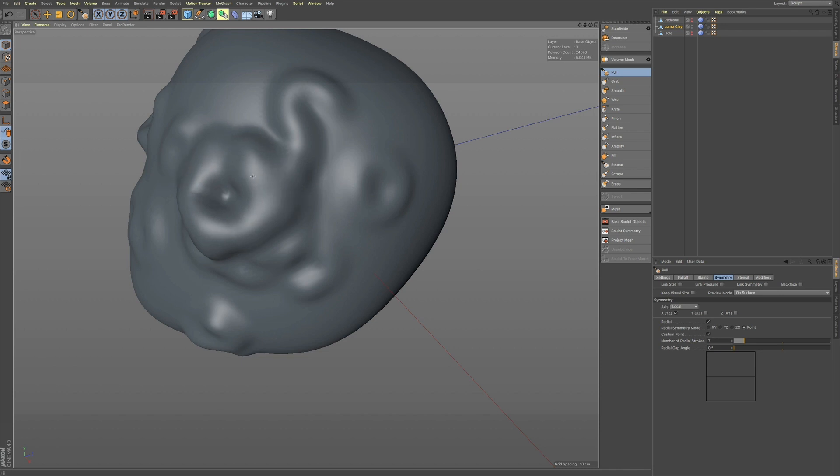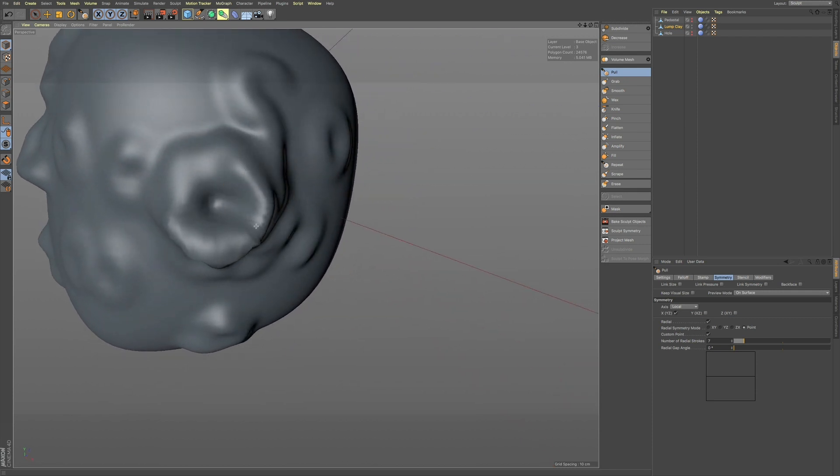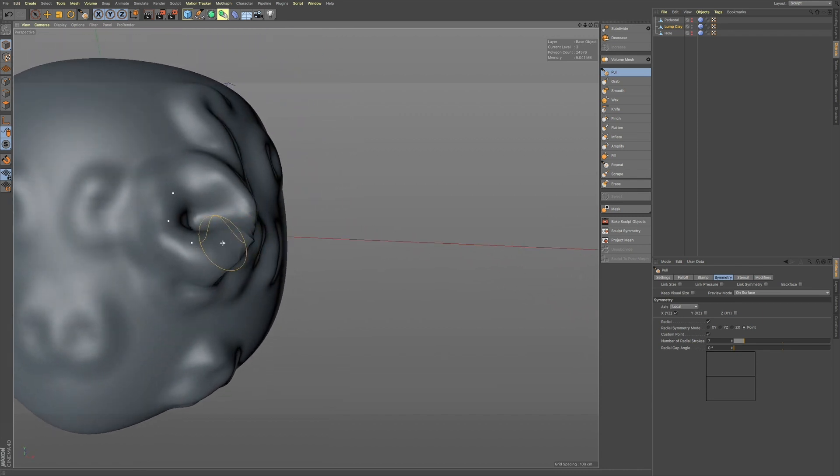So, you have symmetry going on, and as well as these radial symmetry points, in order to give you some pretty interesting sculpts using these extra points, these radial strokes.